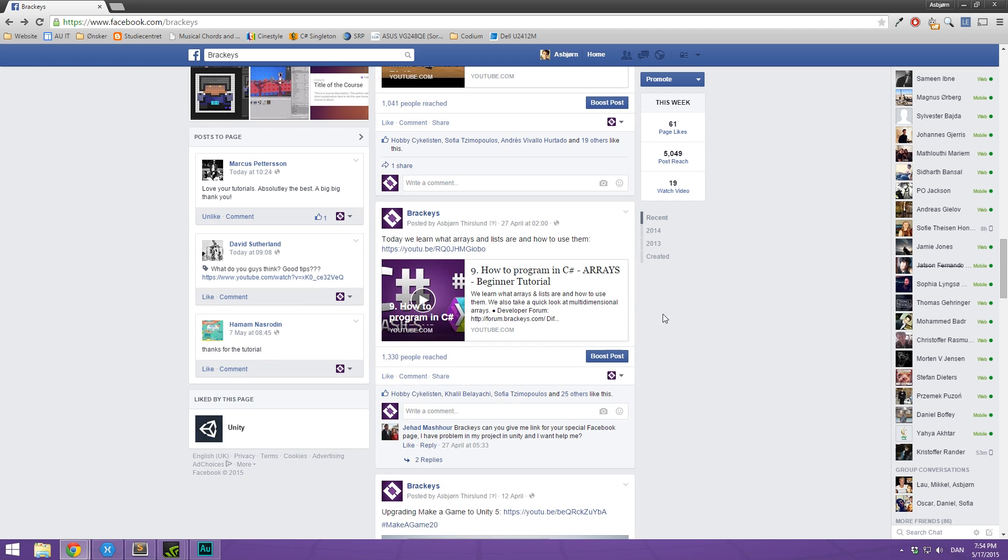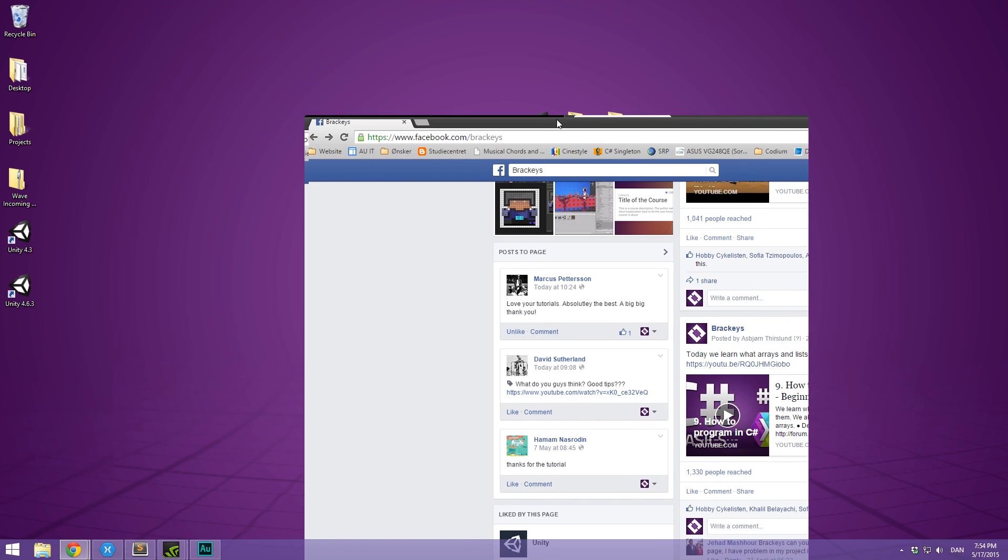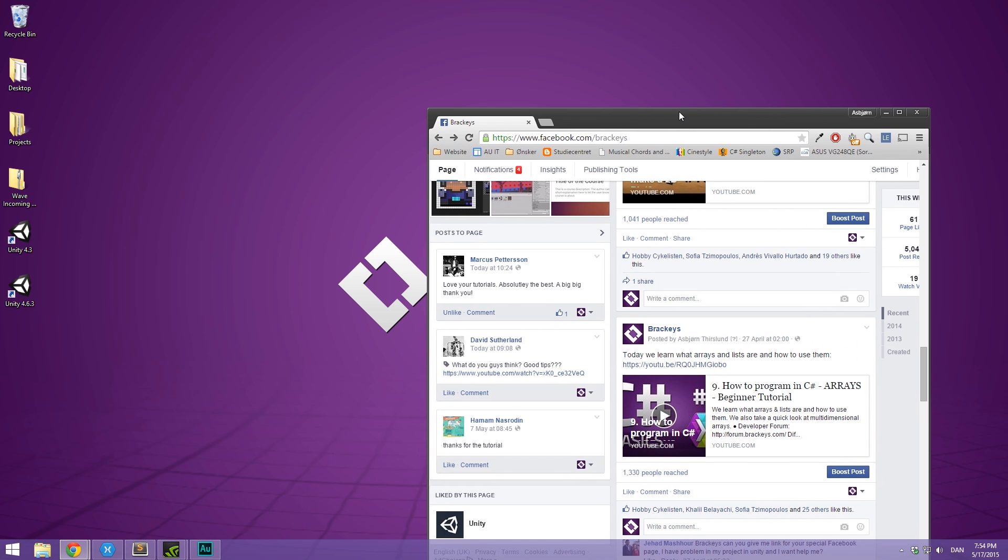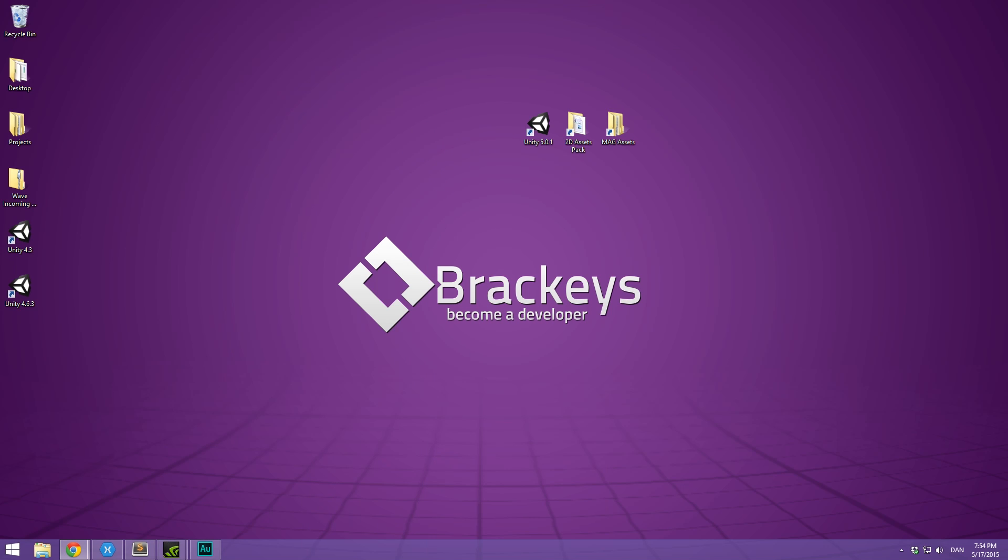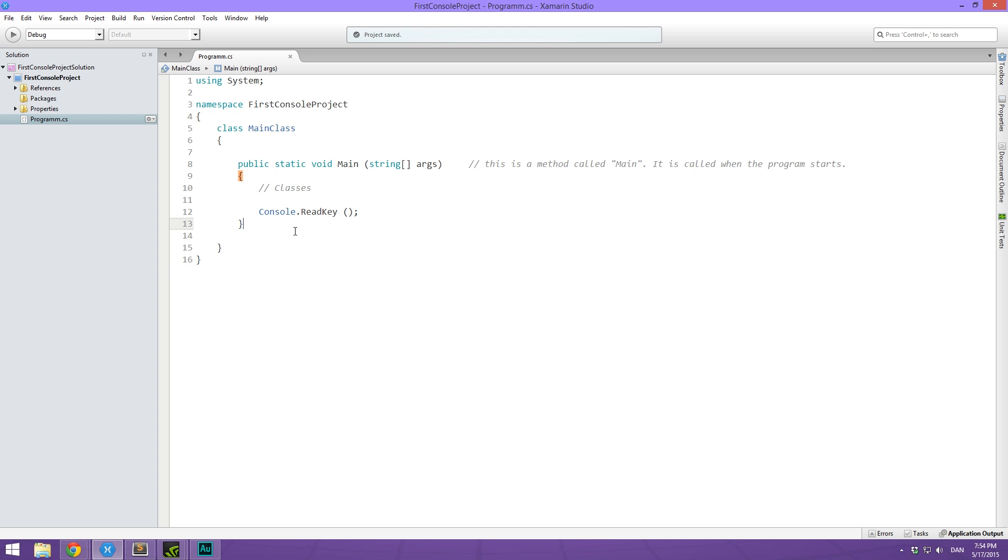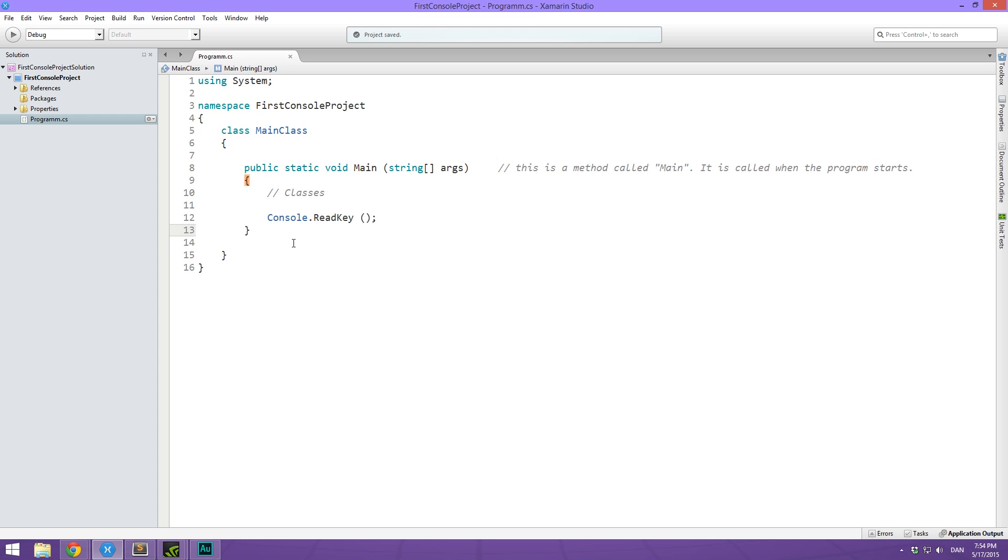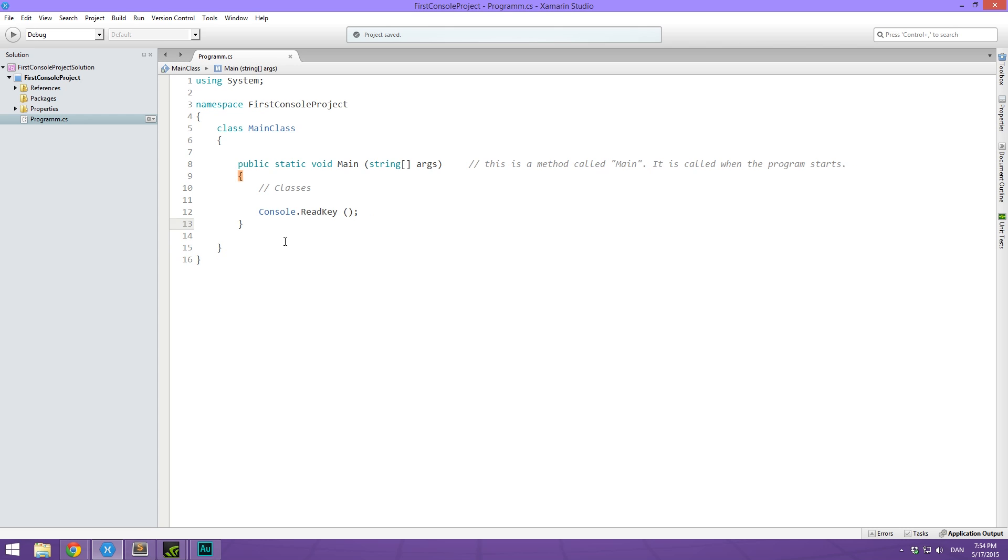And yeah, really just check it out. I'm also on Twitter, but Facebook is the place to be. Cool. So what we're going to be doing now is open up Xamarin Studio as always and you can see I've left a comment here that says classes.